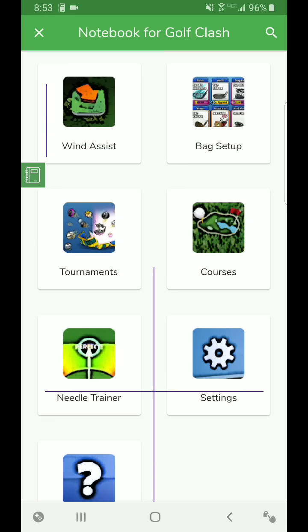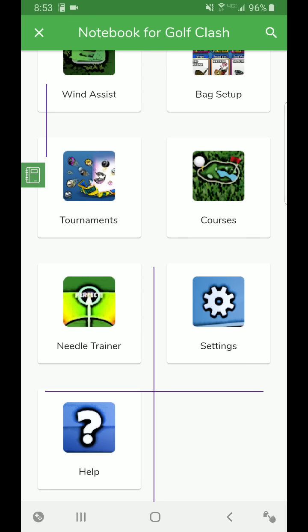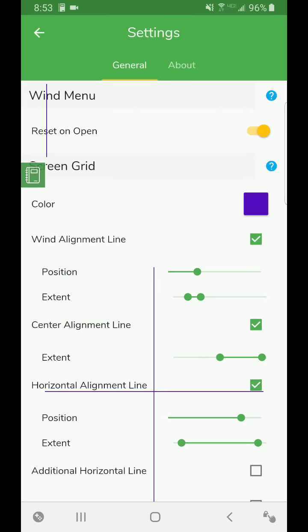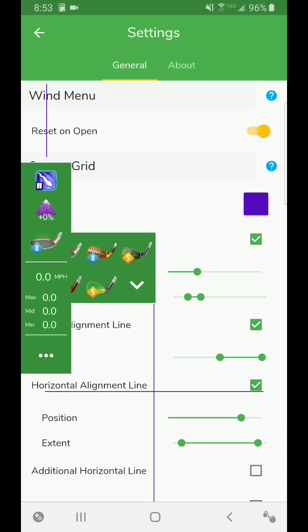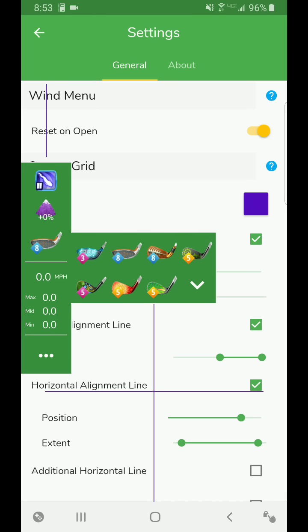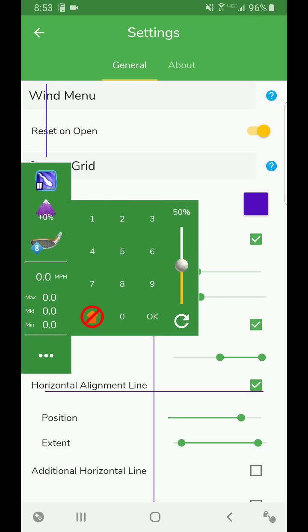First thing you're probably going to see, there's a new button there, Needle Trainer. I'm going to skip that real quick and go to the settings. You're going to see a reset on open.